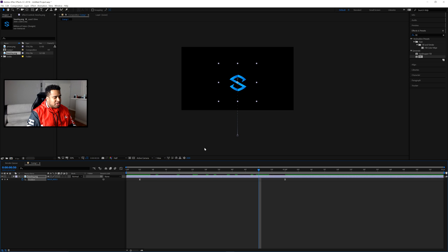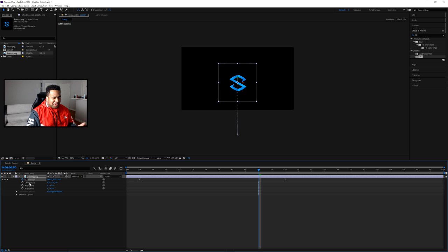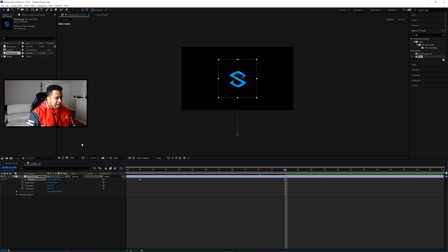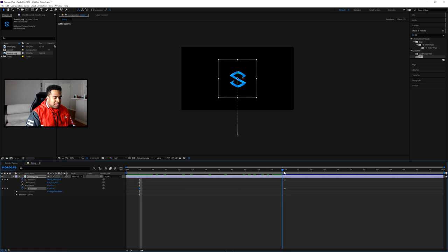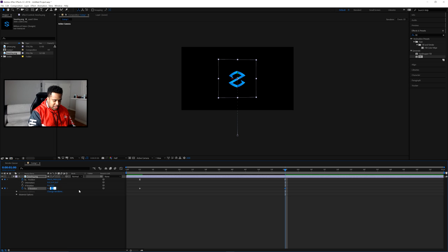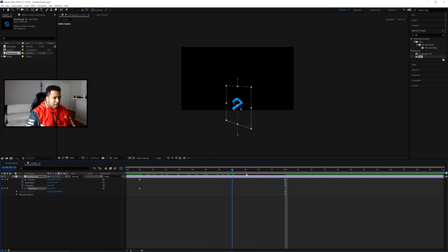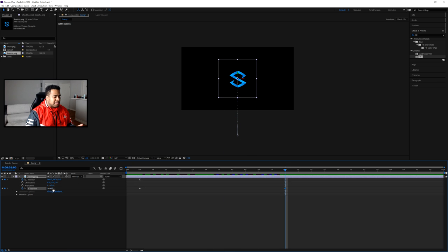We want the Y Rotation. Go to the one-second mark and keyframe Y Rotation, then go to the five-frame mark and keyframe it as well. At the five-frame mark, leave it at zero. At the one-second mark, instead of typing 360 degrees, you can simply set the rotation count to 1 in the rotations field — the little number before the degrees value — which gives one full rotation and keeps your numbers simple. Playing it back, you'll see a nice smooth rotation.